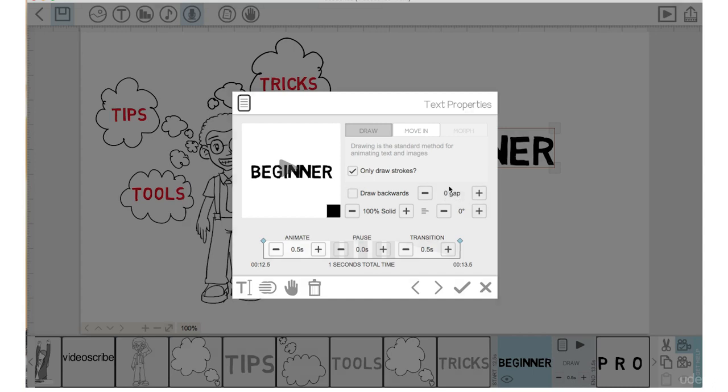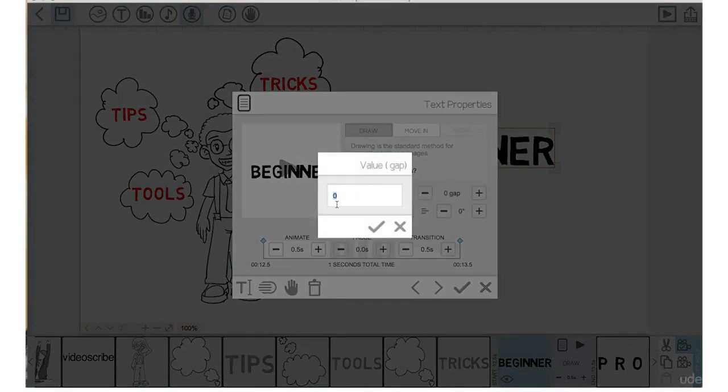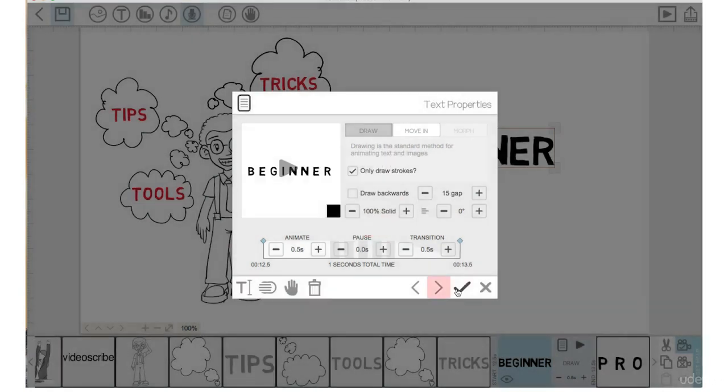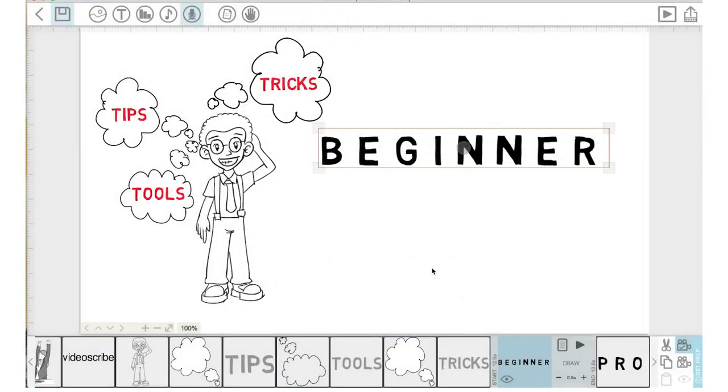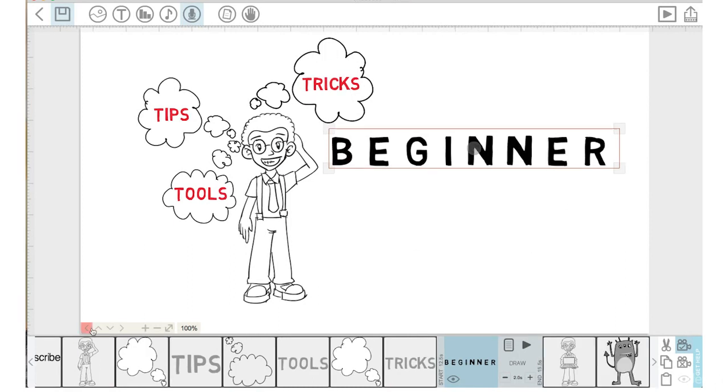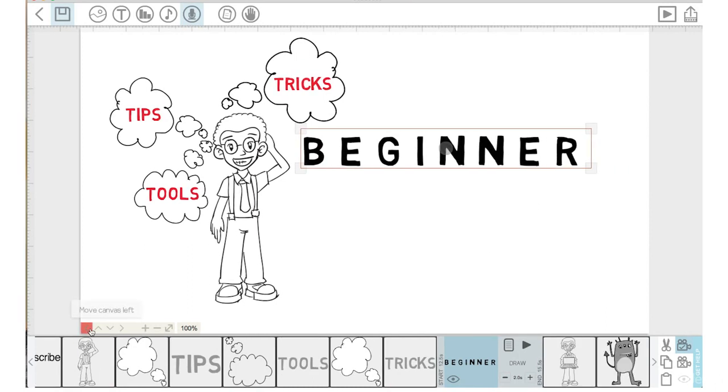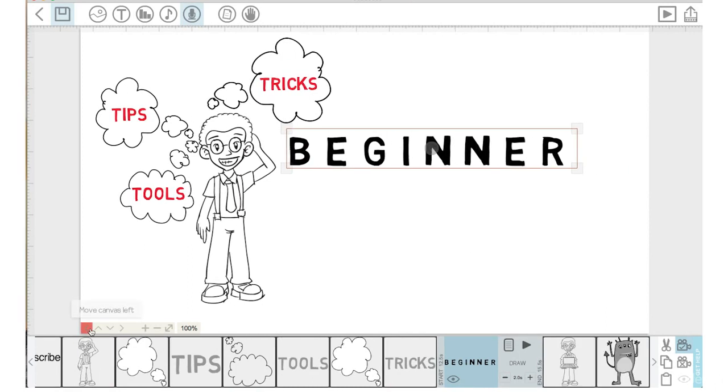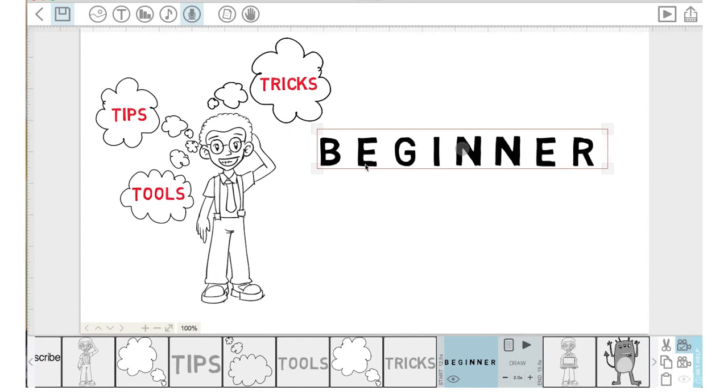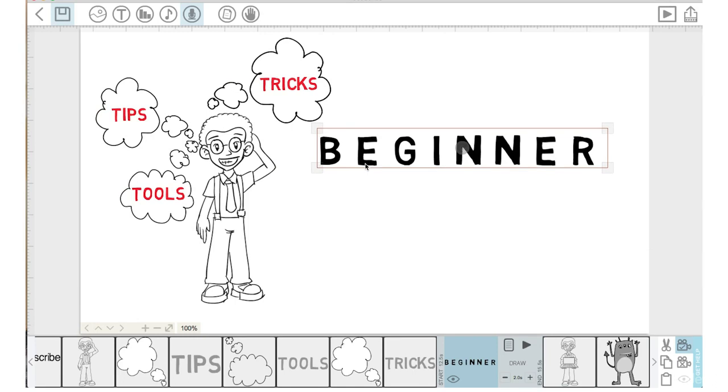I'll just click on zero gap which will bring me to the value option and I'm going to type 15, check mark, check mark. Now the word 'beginner' is spaced out a little bit more with gaps in between each letter. I'm also going to move the canvas over. Let's move it to there, bring this word beginner over a little bit.